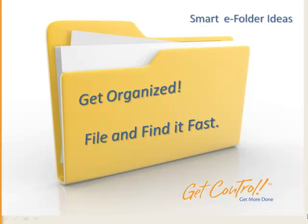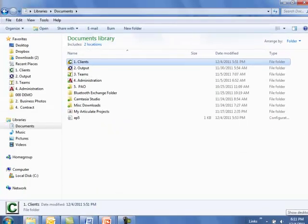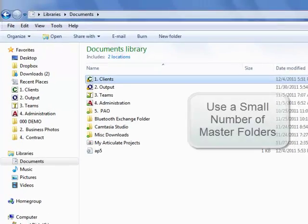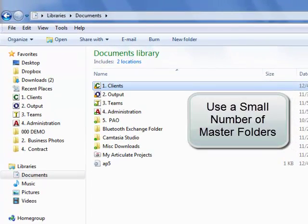These videos are designed to help you get organized. Pause the video after each tip and try it on your computer. It's a really good idea to come up with a small number of master folders for all your info. As I've done here, fewer master folders make it much easier to file and find your email or documents fast.